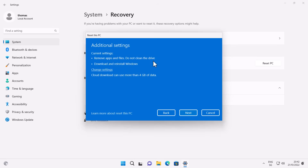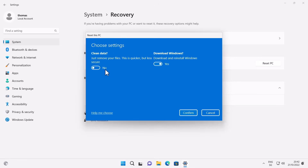We're going to choose Cloud download. It gives a short overview: it will remove apps and files, and it will download and reinstall Windows — estimated at least around four gigabytes of data. If we go to Change settings, we can see the download option is selected. It also asks whether you want to clean the drive. If you say No, it just removes files faster, but someone with file recovery tools could potentially restore them. If you're giving the computer to someone else, you want to hit Yes to clean the drive, making recovery much harder.